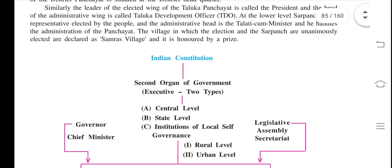Similarly, the leader of the elected wing of the Taluka Panchayat is called the President, and the head of the administrative wing is called the Taluka Development Officer, or T.D.O.